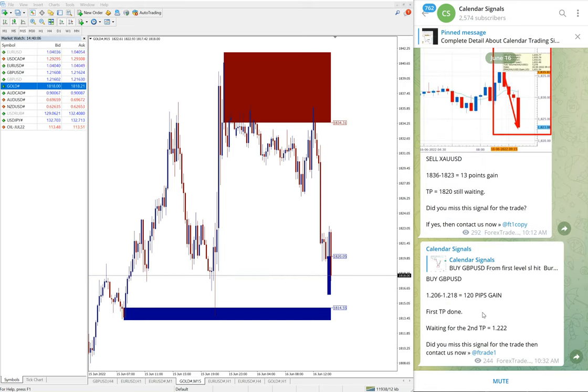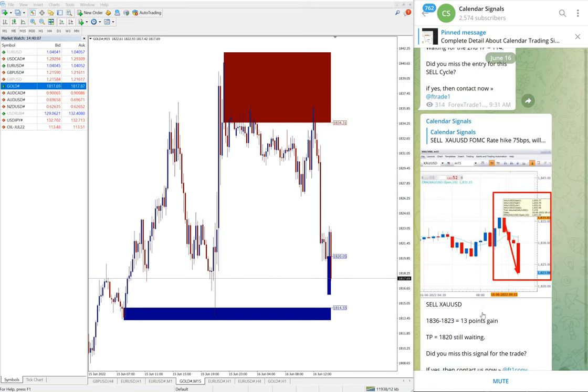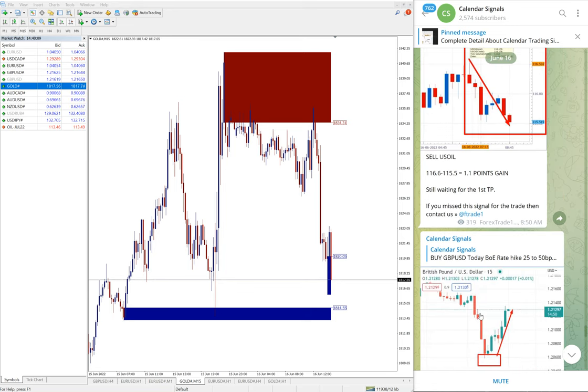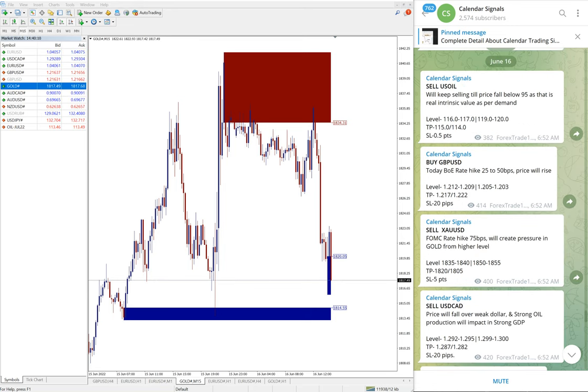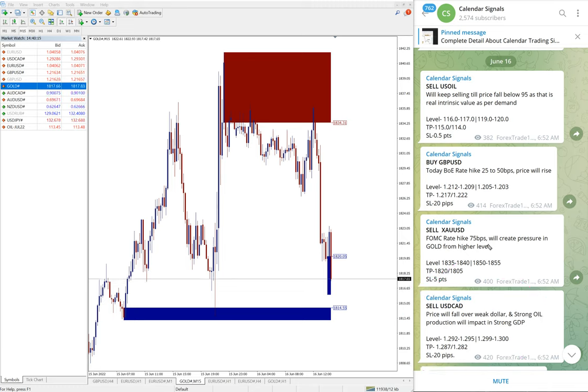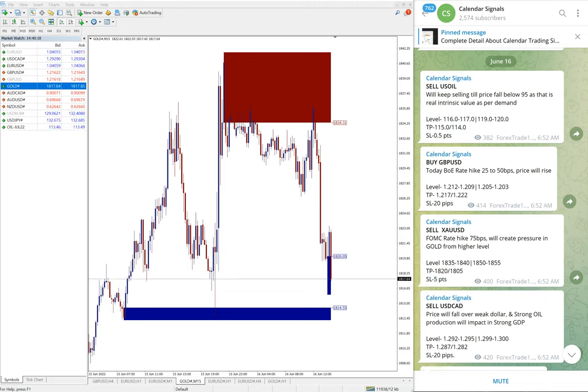We have seen the performance of GBP/USD, gold and US Oil. Then the fourth signal sell USD/CAD is yet to perform. We will update it on our channel. Out of four, three already performed well and made very good profit for our followers.